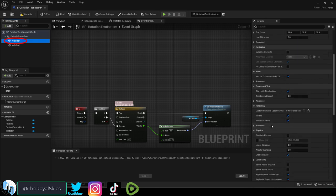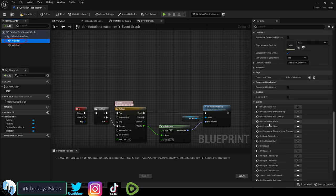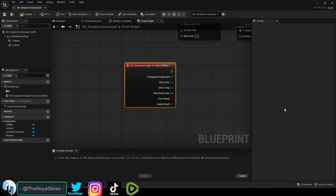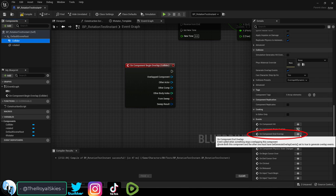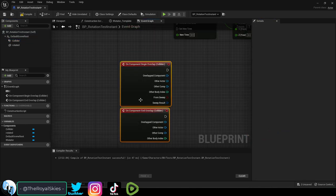Then under blueprints, click your collider and on the right at the bottom add a component begin overlap and a component end overlap.